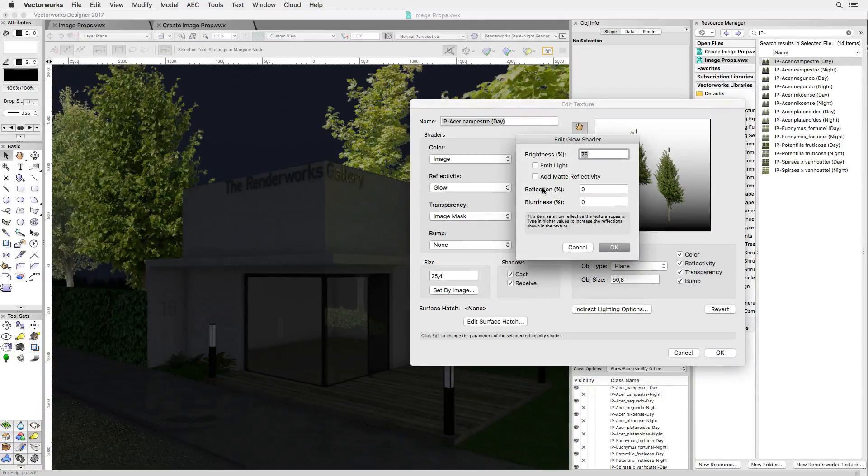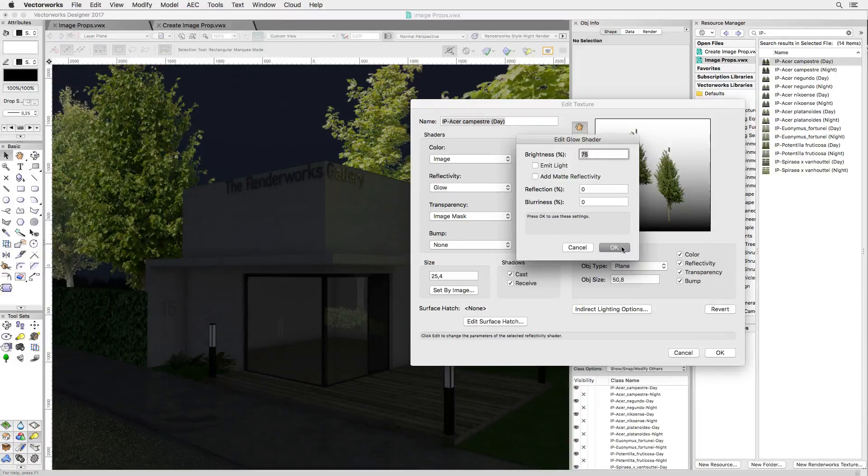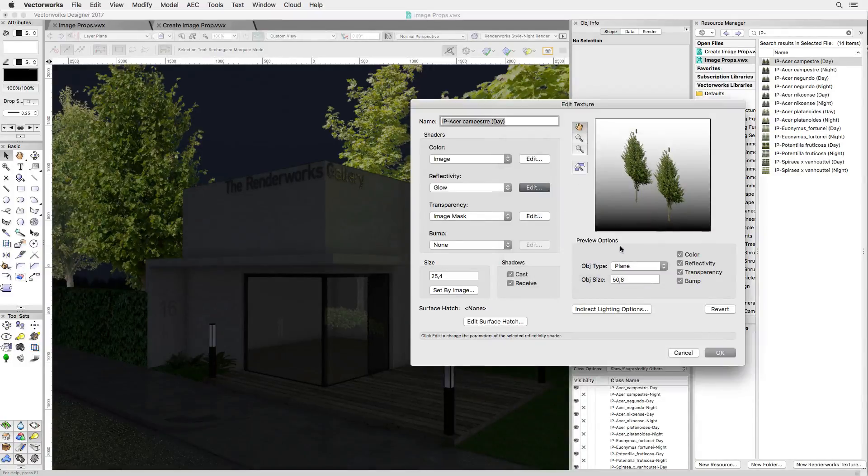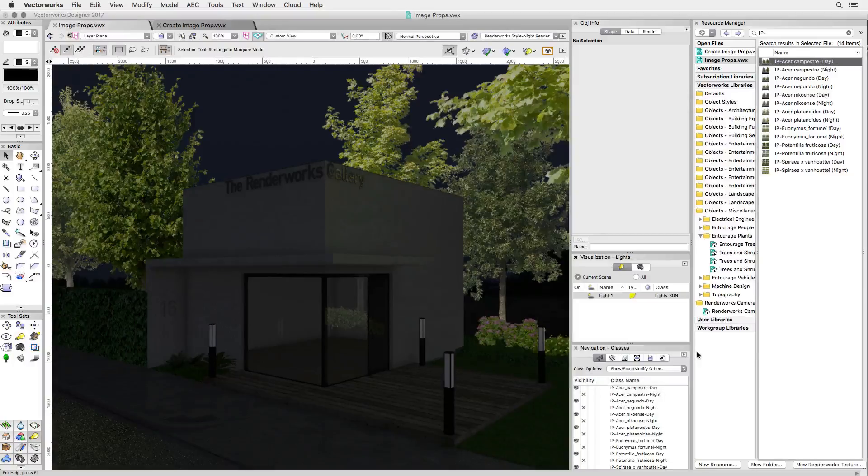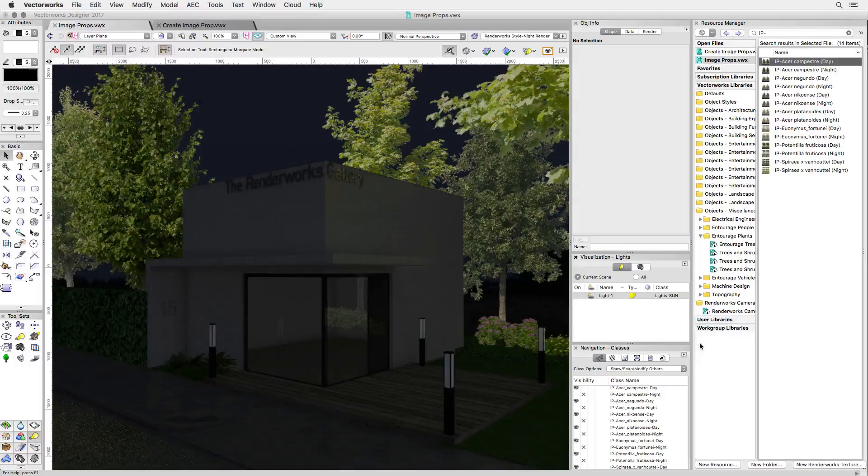It is set to not emit light and I have manually dialed it down to 70% already. The glow shader is set to ignore any shadowing effect to give away the flatness of our image props. That is also the reason why we're seeing glowing trees in night scenes.